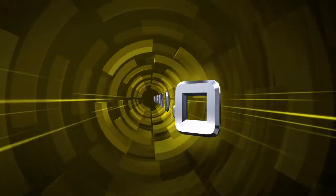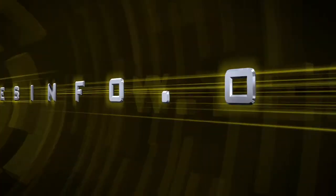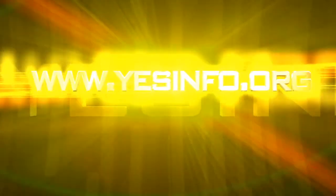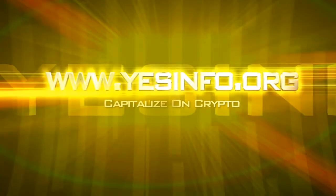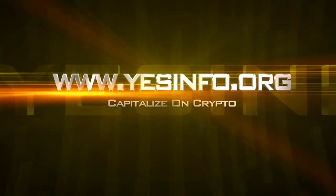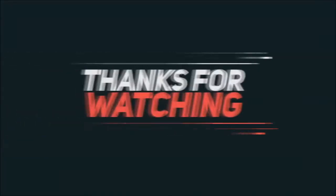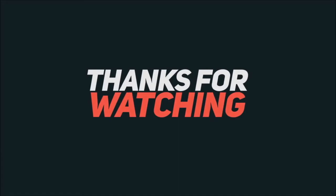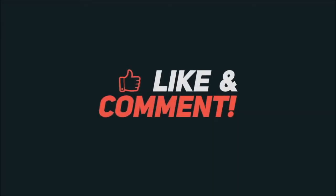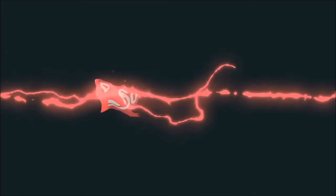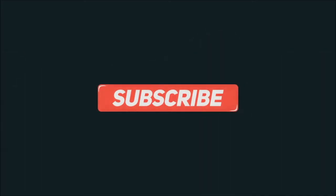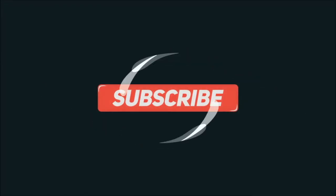Go to www.yesinfo.org to start capitalizing on crypto today.